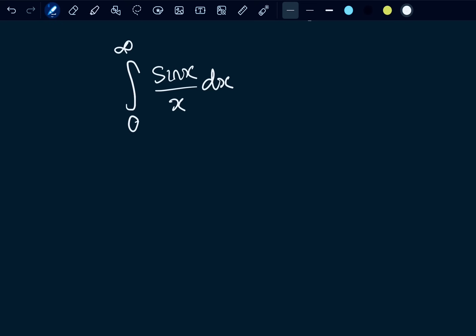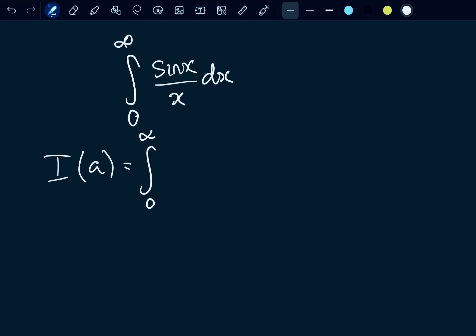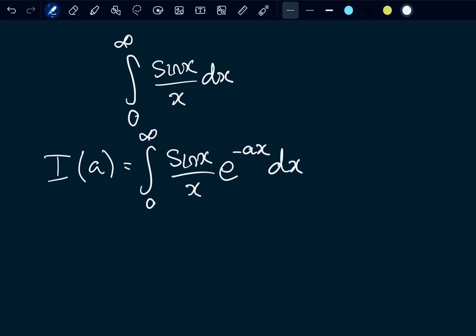We're going to be using Feynman's technique. Feynman's technique involves defining an integration function with a new parameter or variable. That function, I(a), is going to be the integral from zero to infinity of sin(x)/x times e to the negative ax.